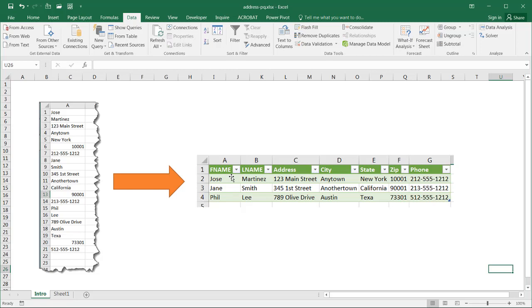Well, we can actually do this quite easily in Power Query to convert it into this format instead of trying to copy and paste it individually. Now, this is a short list, but if you have a long list, this will make it so much easier. So let's see how we do this.